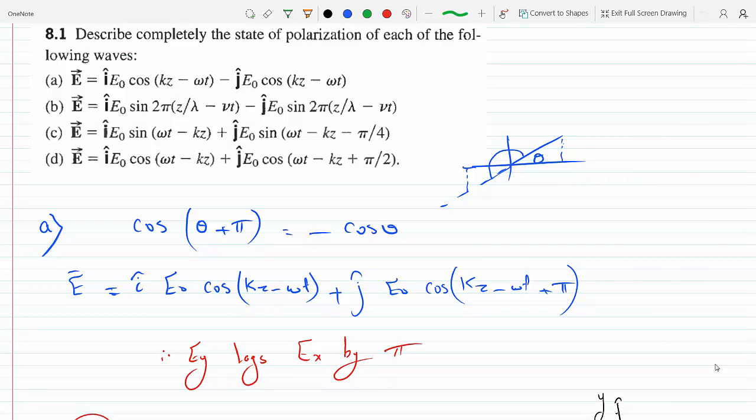For part C, the components again have equal amplitudes. However, EX lags EY by pi over 4, because the EY component is shifted to the right by pi over 4, meaning it is ahead by pi over 4. To see this more clearly, you could rewrite part C in terms of cosines — sine is just cosine of the angle minus pi over 2 — and you will see that the Y component leads the X component by pi over 4, while amplitudes remain the same.